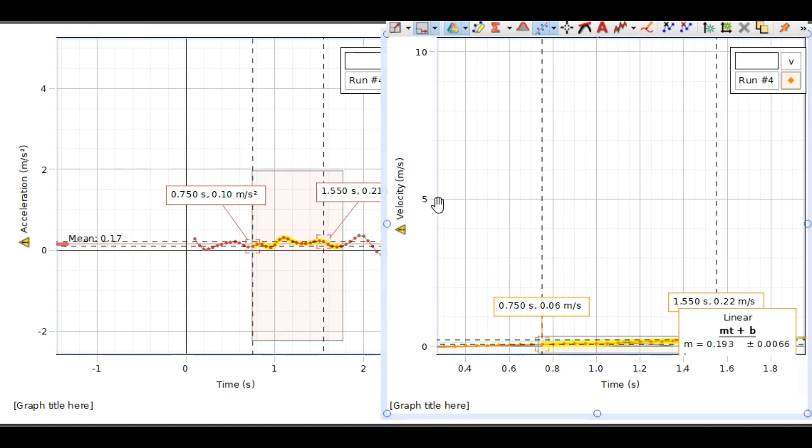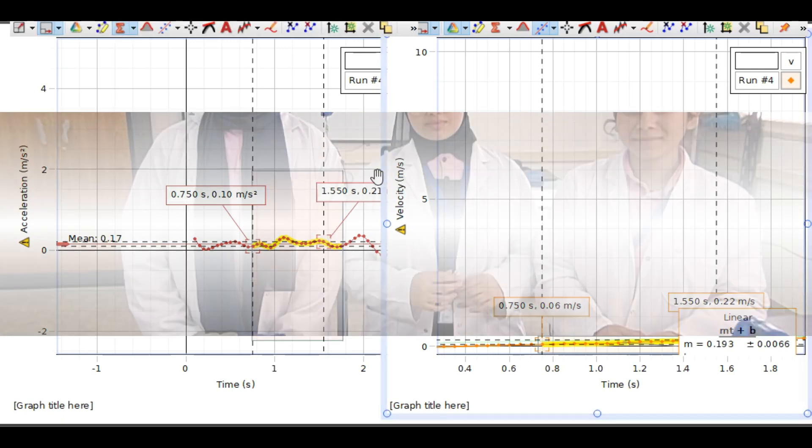We can see that the acceleration consistently equals the slope. Our experiment is now complete. We hope you enjoyed this experiment with us. Goodbye!